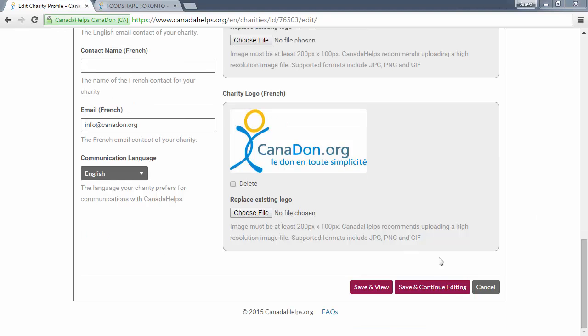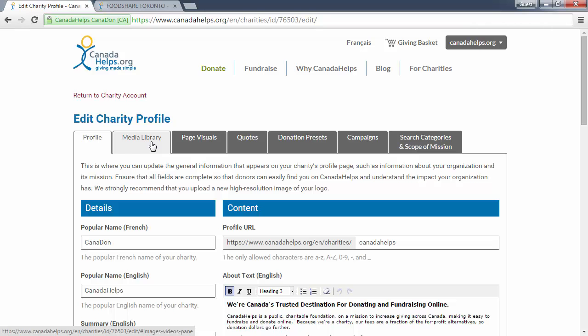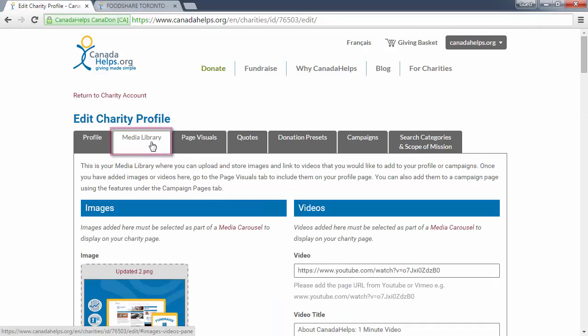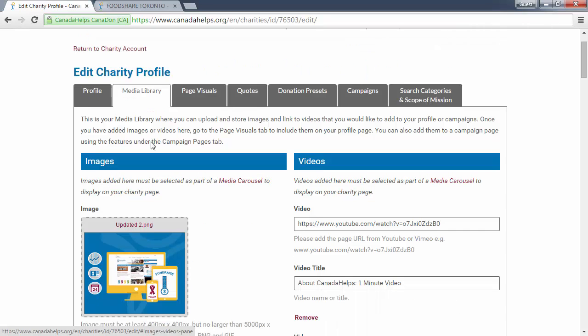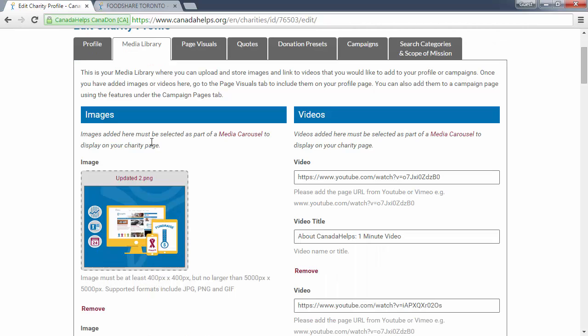Don't forget to save your work before progressing to the next tab. The next tab is the media library. Your media library is used to upload and store images and link to videos that you would like to add to your charity profile or campaigns.